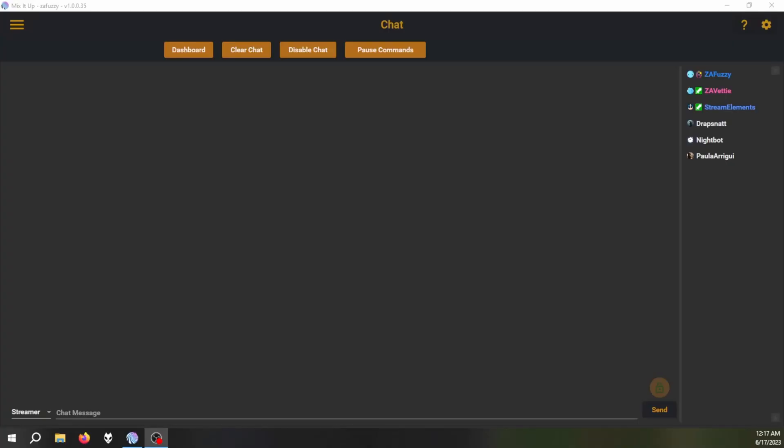I will also link you to another video which shows you how to log into Mix It Up and how to set up a bot account with it. Once you've logged into Mix It Up, you're going to be presented with this screen. Seeing as you already have a file being written to by Foobar or VLC, a text file with the name of the song, this is pretty straightforward and actually very easy.